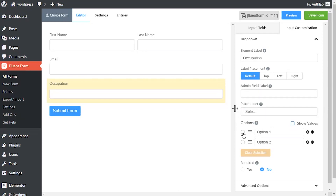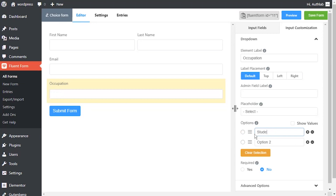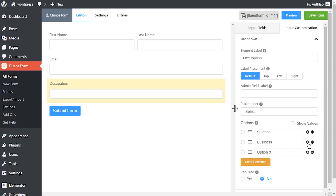Create options for the field and checkmark them for default selection. Mark show values as checked for the ease of admins if needed. Name the options.